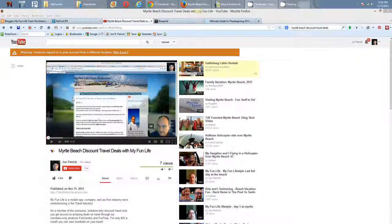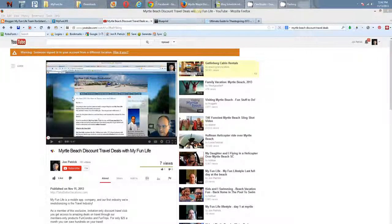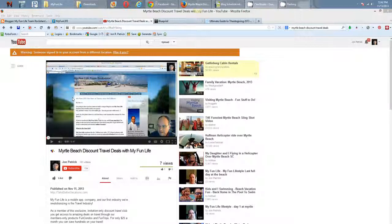Some basic SEO stuff, but using the deals to create videos that will show up in YouTube and possibly on Google that will show people how they can save money with MyFunLife as a member, the deals that we get through fun condos and fun trips. I was highlighting this one right here, Myrtle Beach Discount Travel Deals with MyFunLife. I ran through all that.